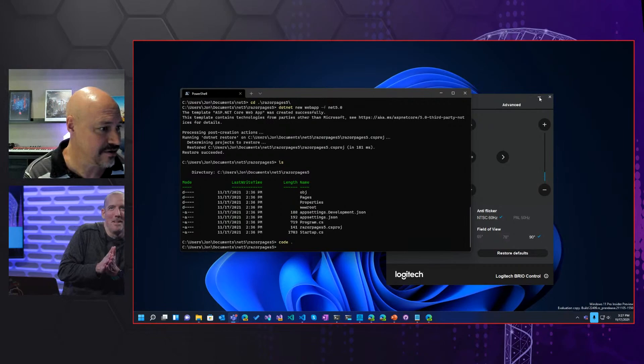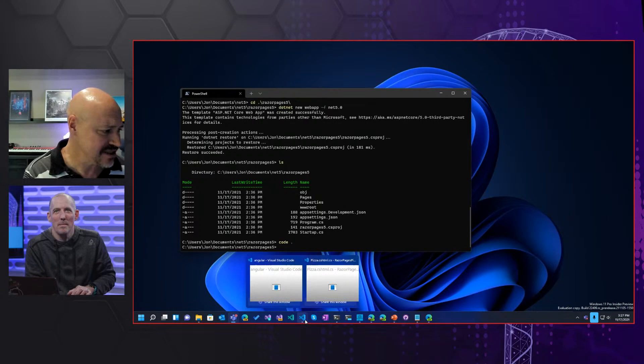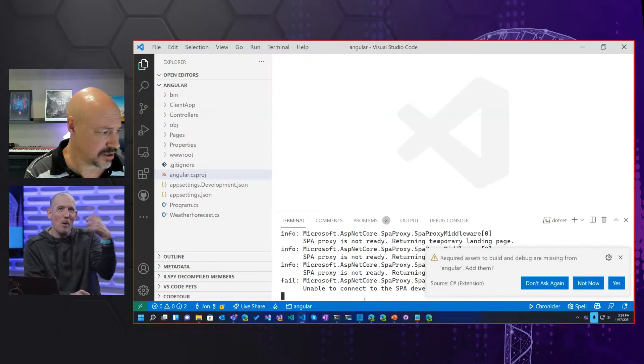There's one other thing I wanted to show, which was the SPA templates. Actually, let me still go back to the minimal code real quick — just one last question I had. I swear I'm not going to make this whole thing about minimal APIs.